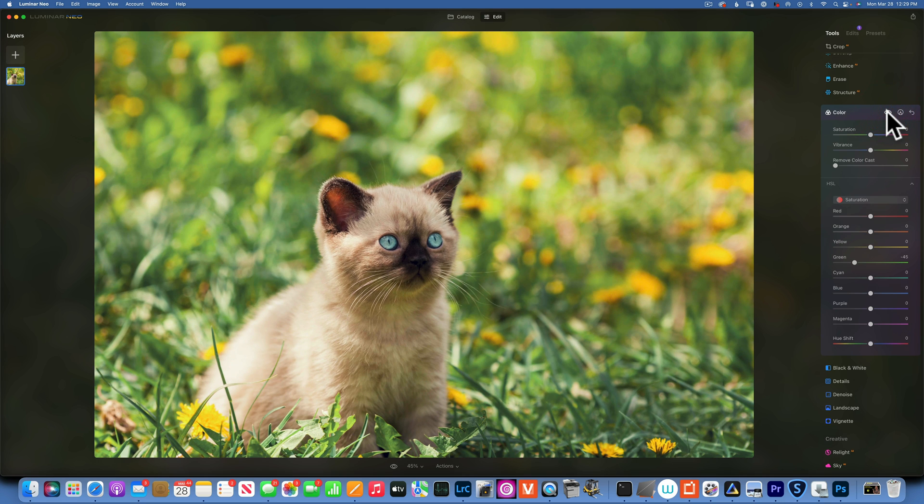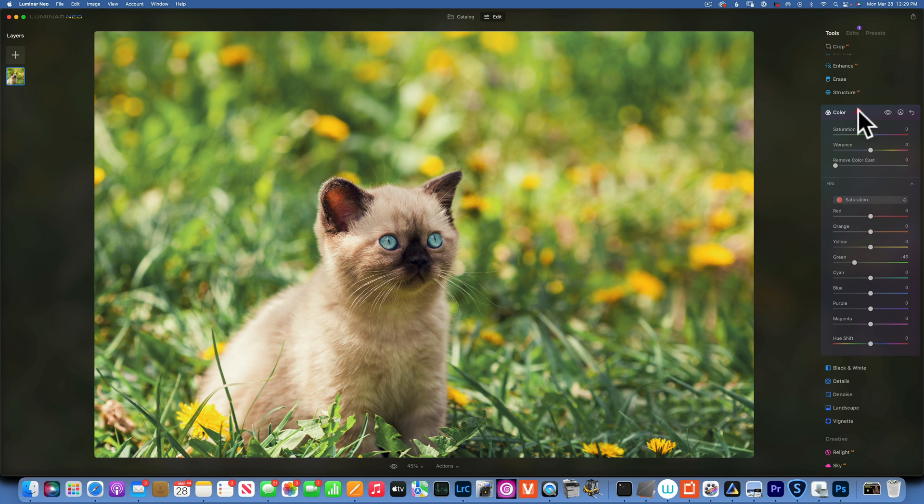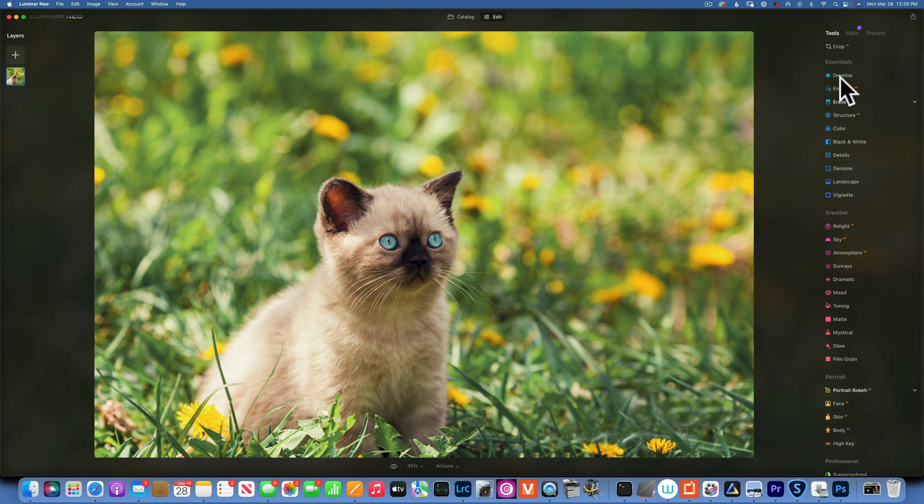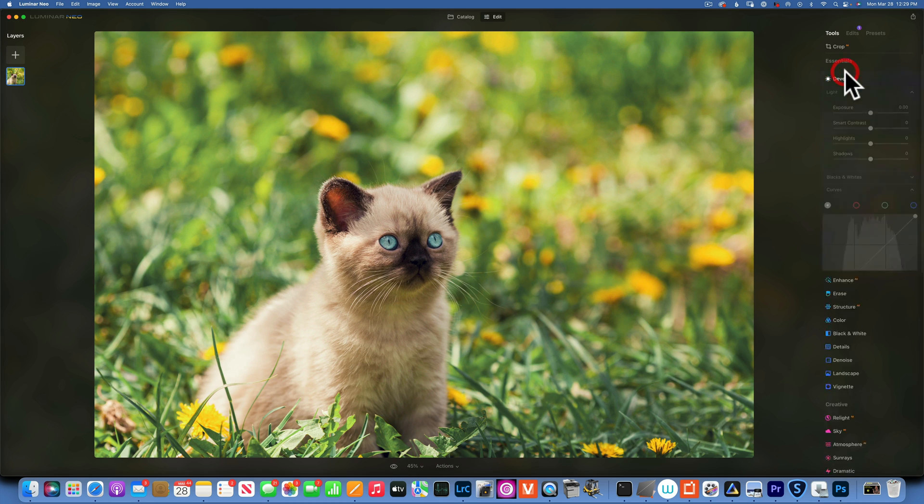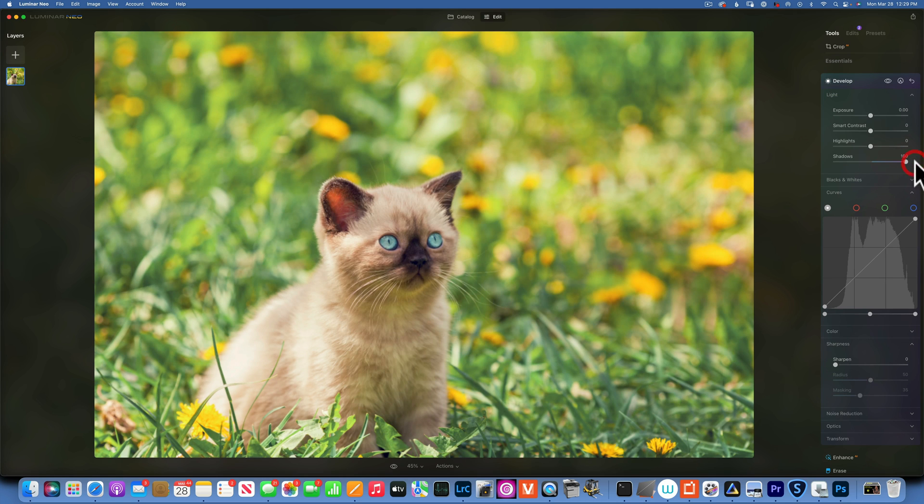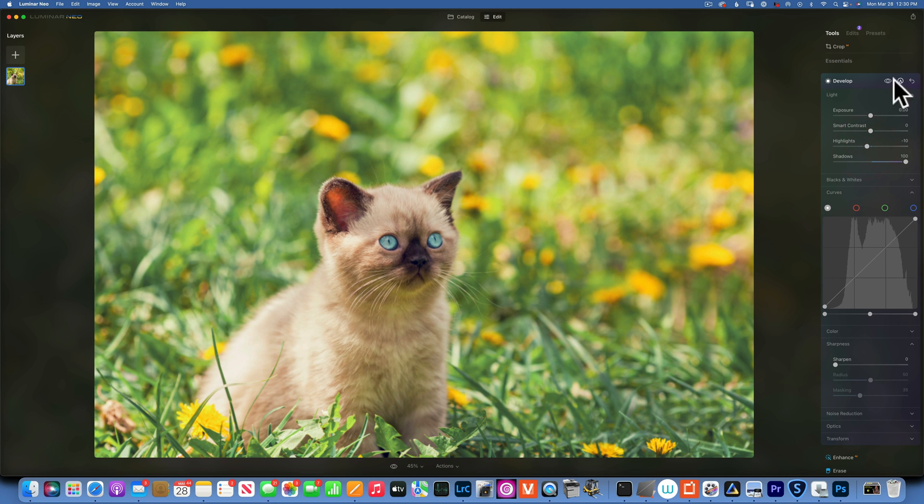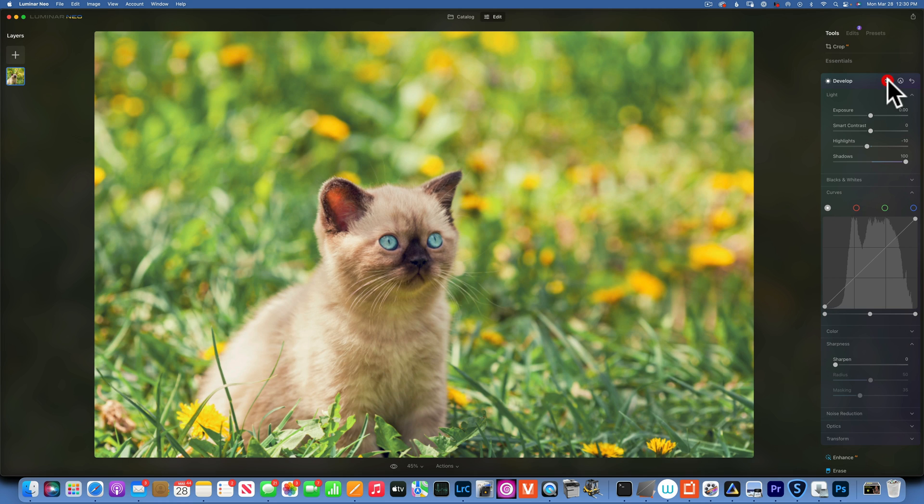This is the before and after. Alright, let's move on. Next I will go to Develop and I will raise the shadows. That will create even less contrast. Maybe even reduce the highlights a little bit.